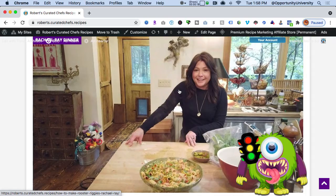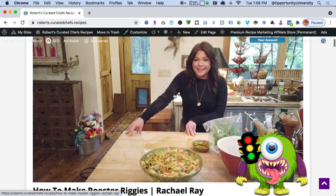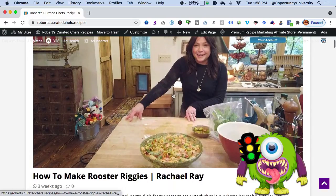Let's examine the core of my existence: how to earn online without selling, without posting products, by posting value. Let's go to my curated recipe website and share with you how simple this is to do. Here is a Rachel Ray dinner recipe.